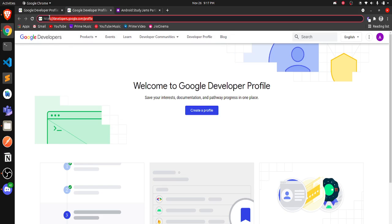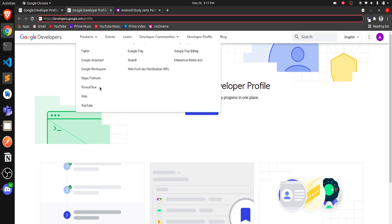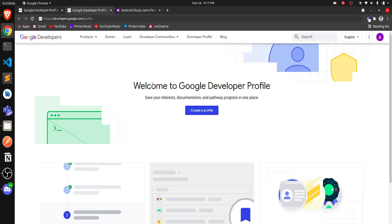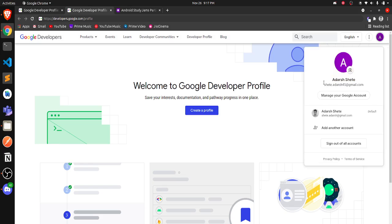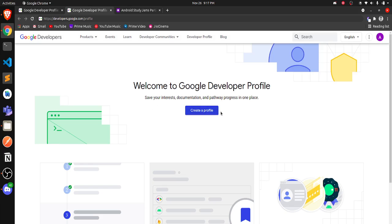First of all, visit this link: developers.google.com/profile. The same link is given in the description box below. Once you visit this link, make sure you're signed in with the account you are willing to fill in the Google Form, which will be provided for participation. After that, you can see a button that says 'Create a Profile'. If you already have a profile, another message will be shown to go to your dashboard.